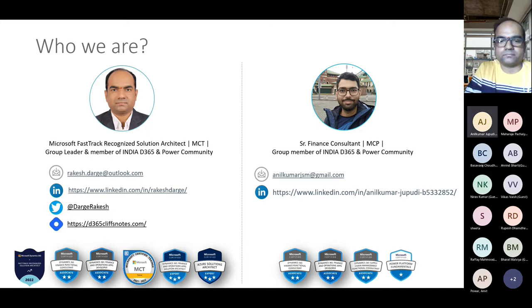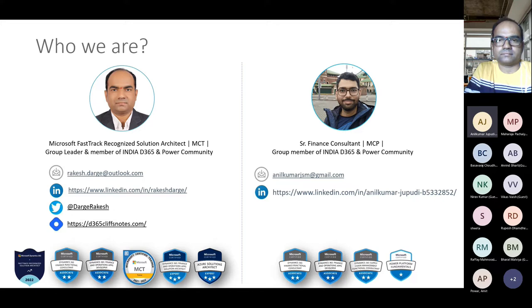Hi Rakesh, hi everyone. I am Anil Kumar Juppudi. I am a Microsoft Certified Finance and Supply Chain Consultant. I'm currently working in Accenture. I have worked in AX 2012 R2, R3, D365 implementations, and I've also worked in various geographies from Australia, Europe, and North America. Currently I'm into rollouts and supports in one of the projects.